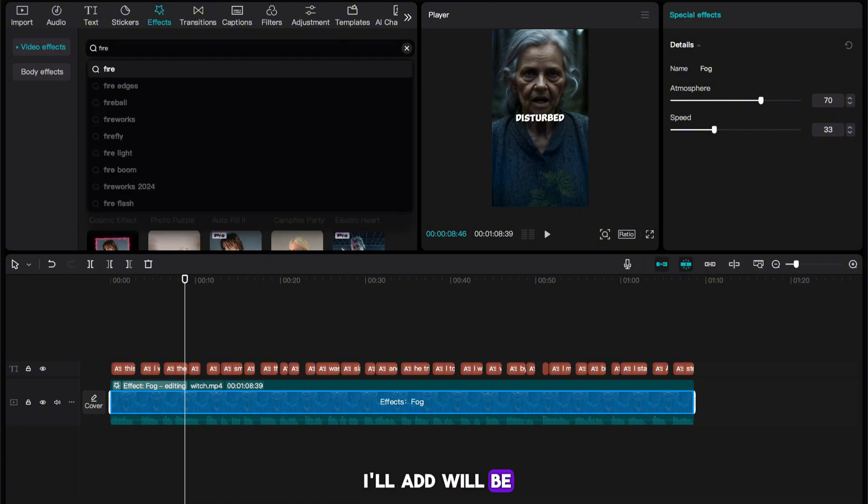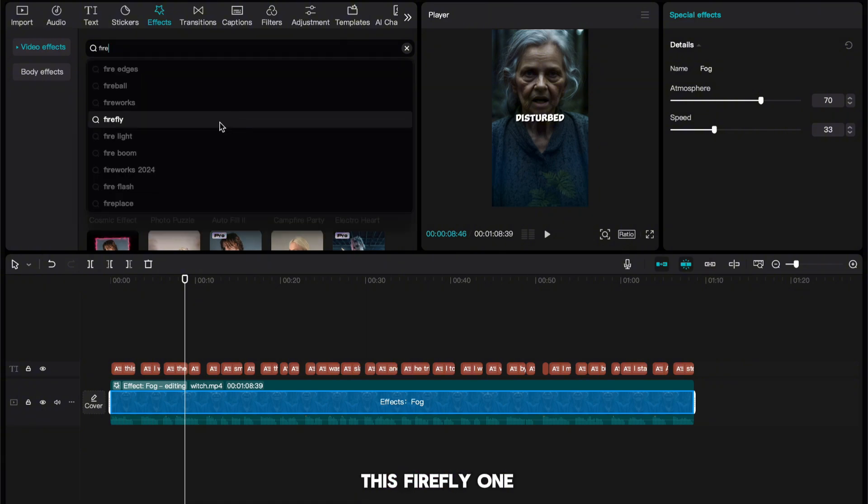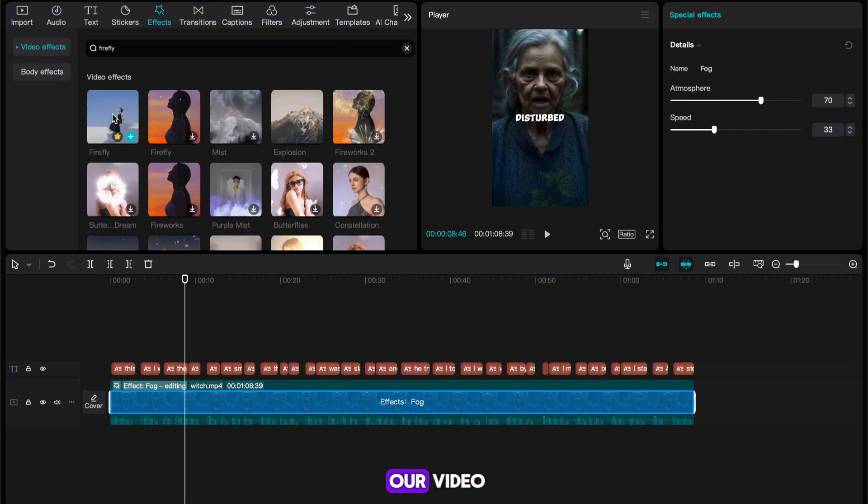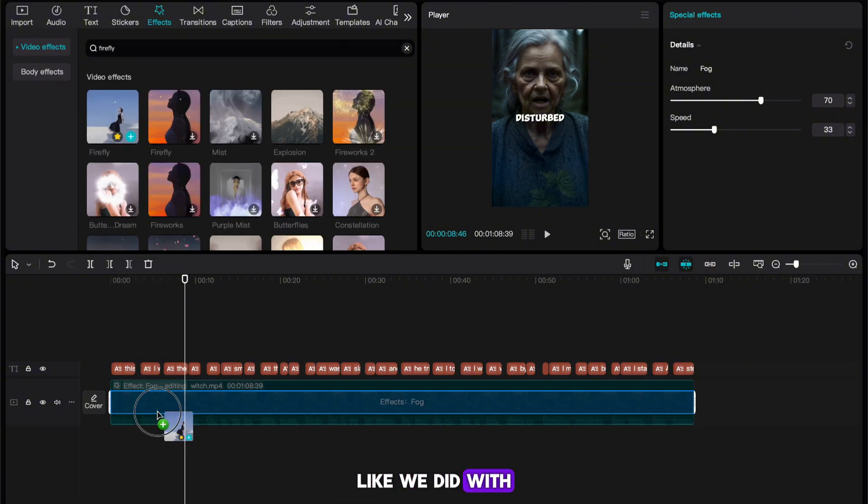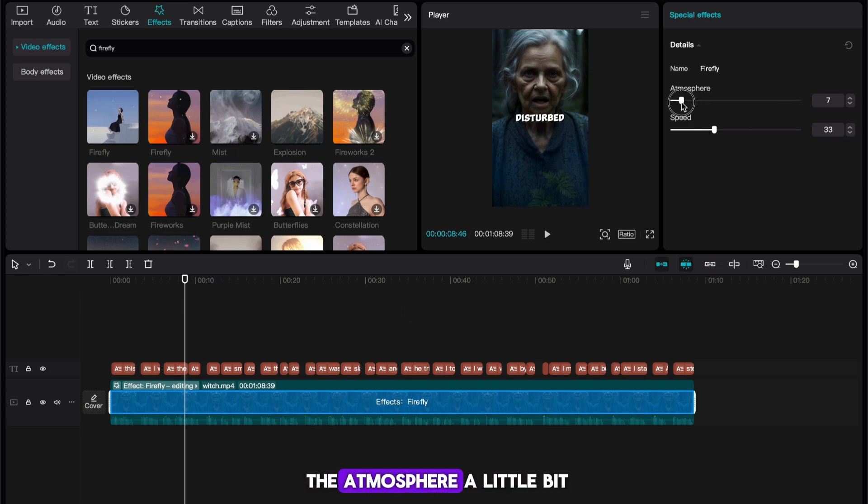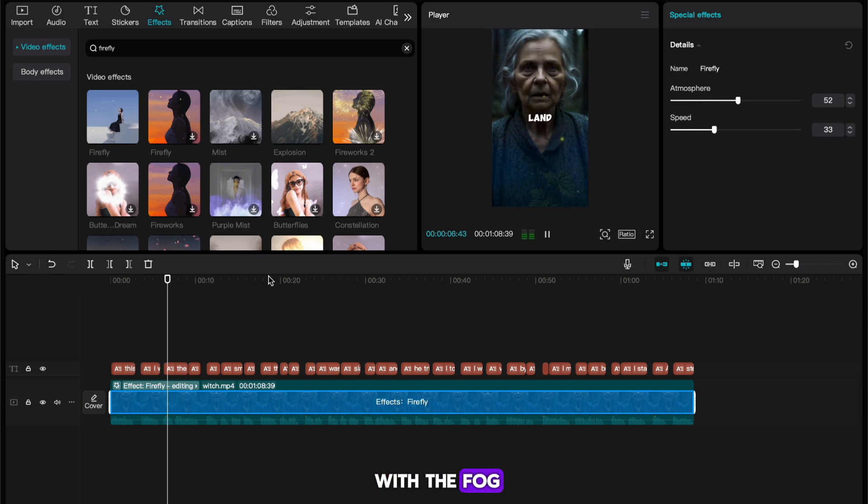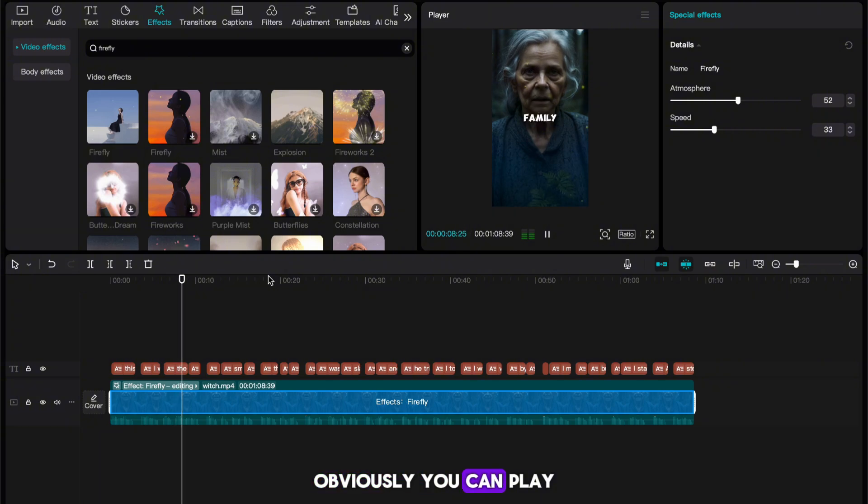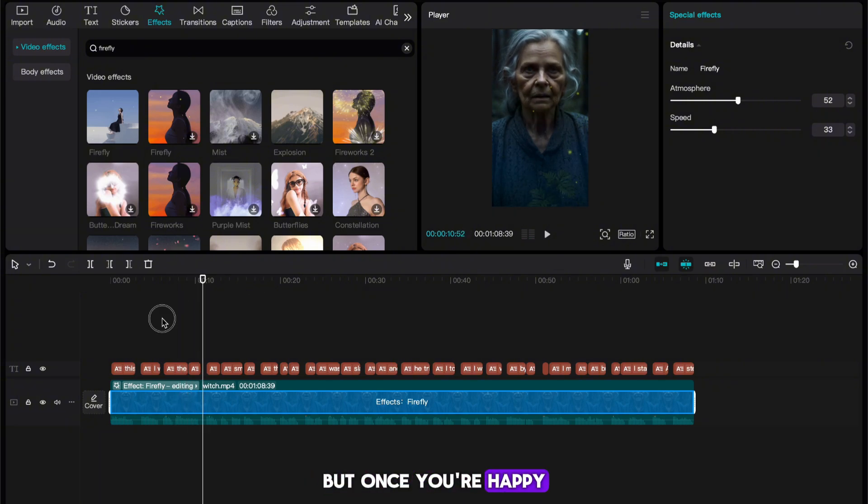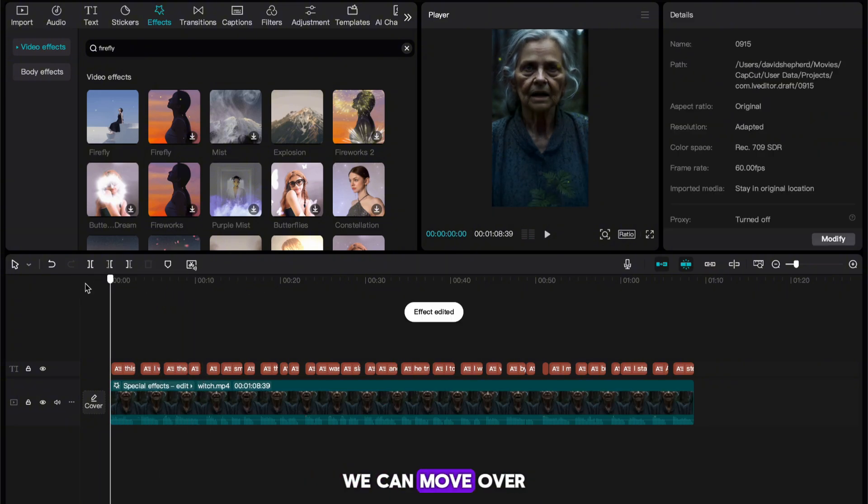The next one that I'll add will be this Firefly one. Once again, I'm going to add it on to our video like we did with the fog. With this in place, we also want to lower the atmosphere a little bit just like we did with the fog. Obviously, you can play around with these sliders, but once you're happy, we can move over to the next step.